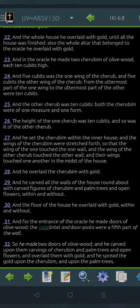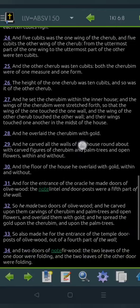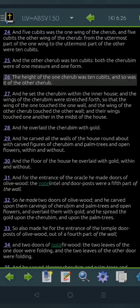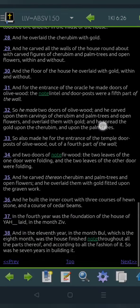And in the oracle he made two kerubim of olive wood, each ten cubits high, and five cubits was the one wing of the kerub, and five cubits the other wing of the kerub. From the uttermost part of the one wing to the uttermost part of the other were ten cubits, and the other kerub was ten cubits. Both the kerubim were of one measure and one form. The height of the one kerub was ten cubits, and so was it of the other kerub, and he set the kerubim within the inner house, and the wings of the kerubim were stretched forth, so that the wing of the one touched the one wall, and the wing of the other kerub touched the other wall, and their wings touched one another in the midst of the house.